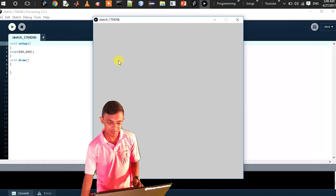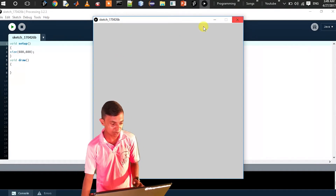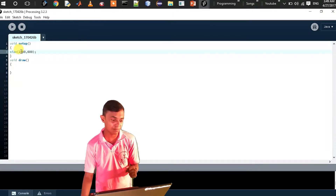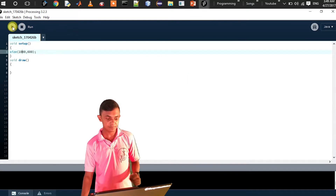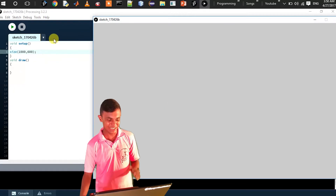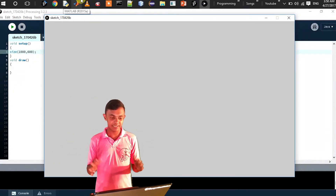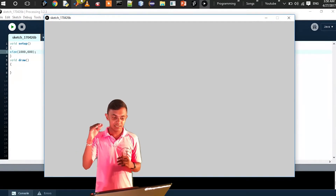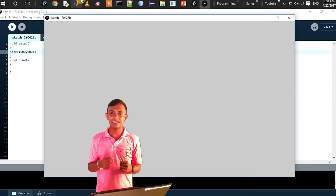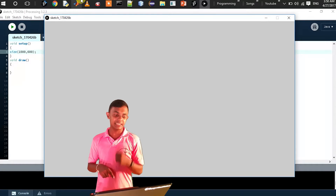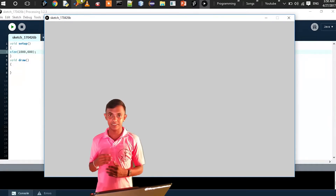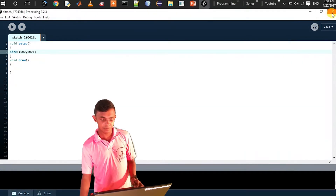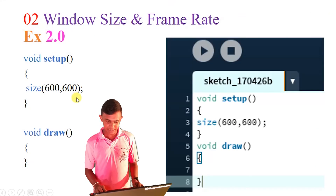Let's change the size. I'll press the stop button. Let's set it to size(1000, 600). I'll run it — the window is wider now. Let's try size(1000, 1000) — the height changes too. The size is controlled in void setup. It's like a programming slide or stack structure.